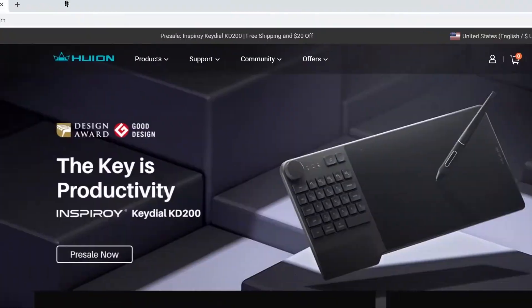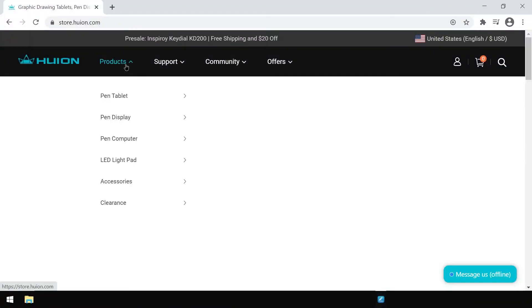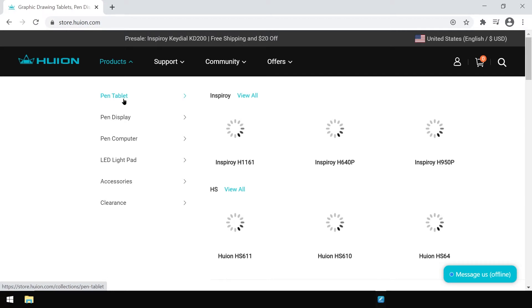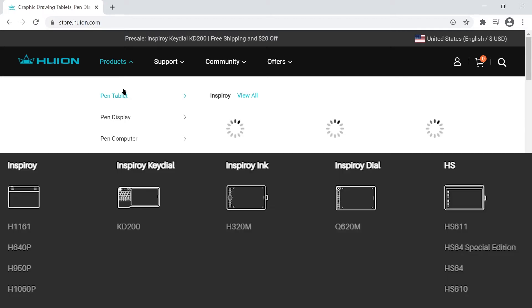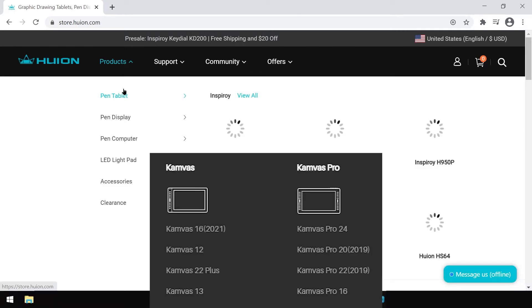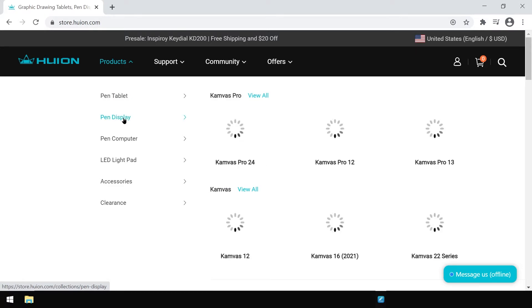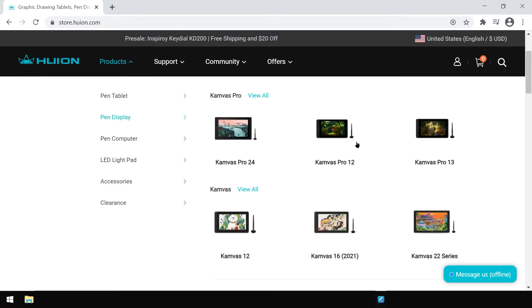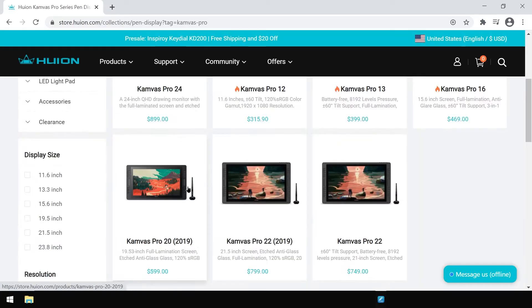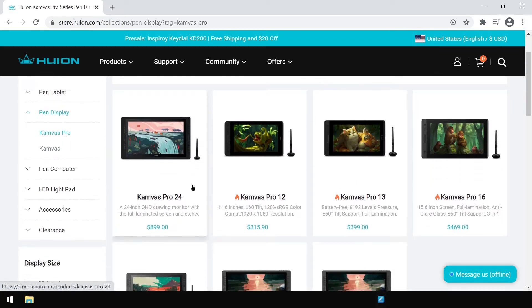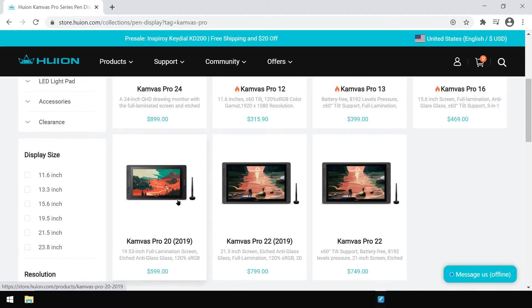Go to products. At this point you have to go to pen tablets if you have a pen tablet and to pen display if you have a pen display. In my case I have a Canvas Pro 20, so I'm going to go pen display, then Canvas Pro, and select the Canvas Pro 20.